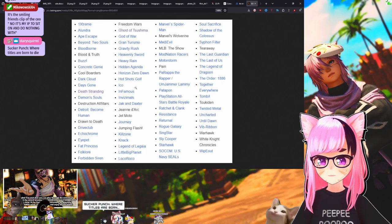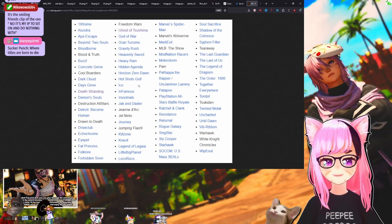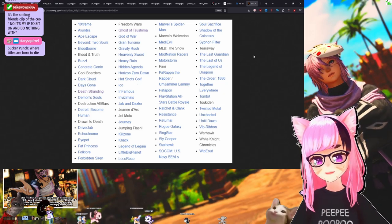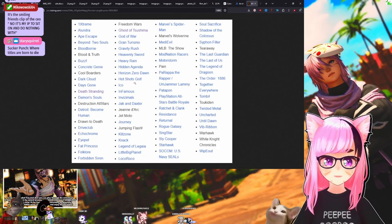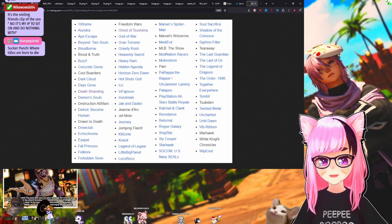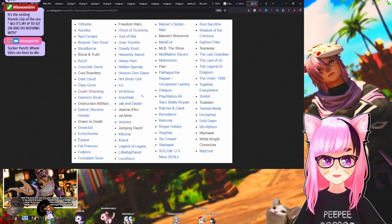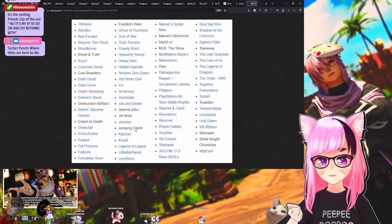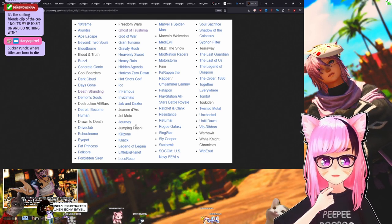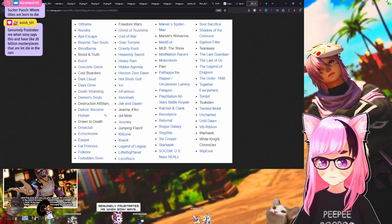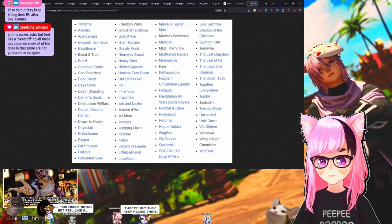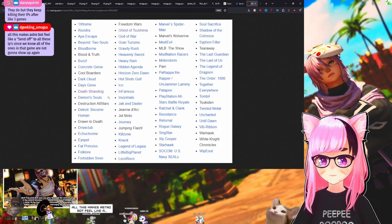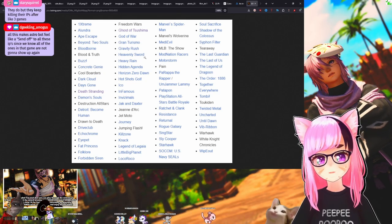The Order 1886 needs a sequel. Gran Turismo seems to be struggling right now. Gravity Rush was completely left out in the rain to just die. Heavenly Sword was a launch title for the PS3 that was super cool that didn't get a lot of love. Bring back Hot Shots Golf. Do that. Ico, which we already got—that studio is very slow and they make cool things. Sucker Punch, where titles are born to die? That's so mean. It's so mean to Sucker Punch. They make so many good games though, what are you talking about? I love Sucker Punch.